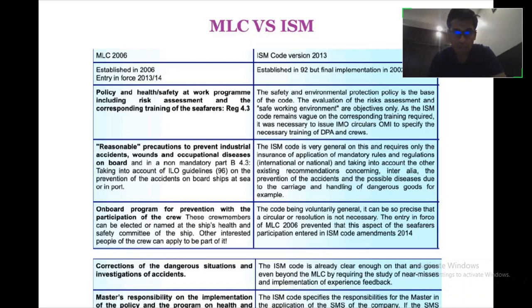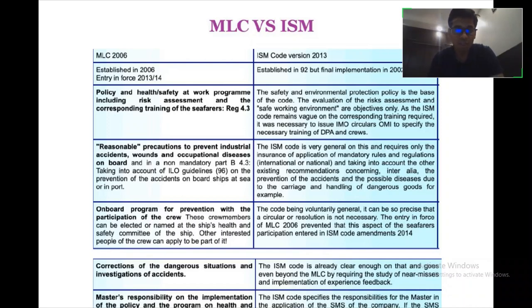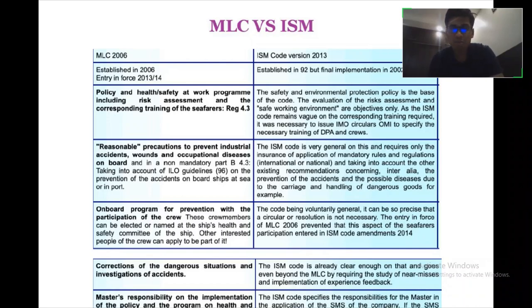There is no similarity between the two codes — both are entirely different from each other. But these differentiating points must be taken into account while understanding the basic differences of both. I hope you have understood the MLC and ISM code differences; we will be covering more topics. I hope you understood, and take care.